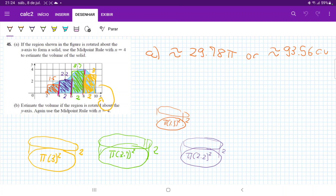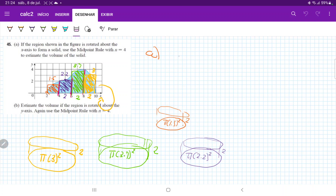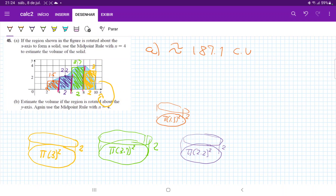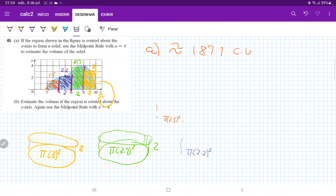Wait — I think I forgot to multiply by 2. Let me try that again: 3.7 squared plus 2.2 squared plus 1.5 squared, and then I forgot to multiply by 2. So actually, if I multiply by 2 — because I just multiplied it by pi — it's actually going to be approximately 187.1 cubic units. You may get something slightly different. But all I did here was divide it into four chunks, estimated it visually, and then revolved it about the x-axis. So that's it for item A.